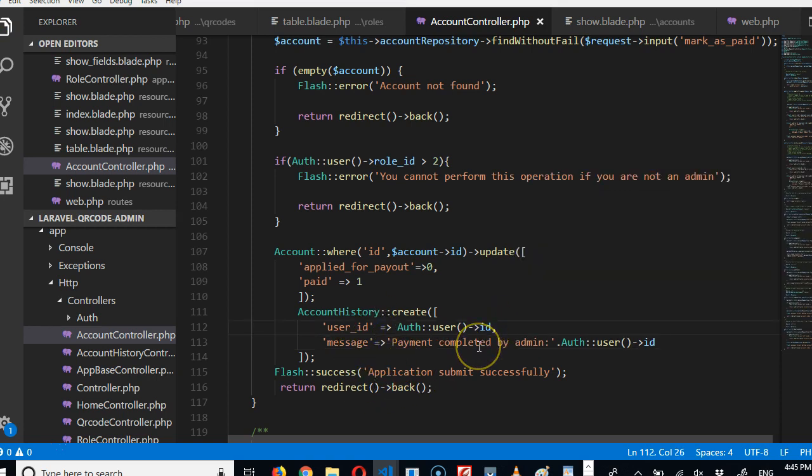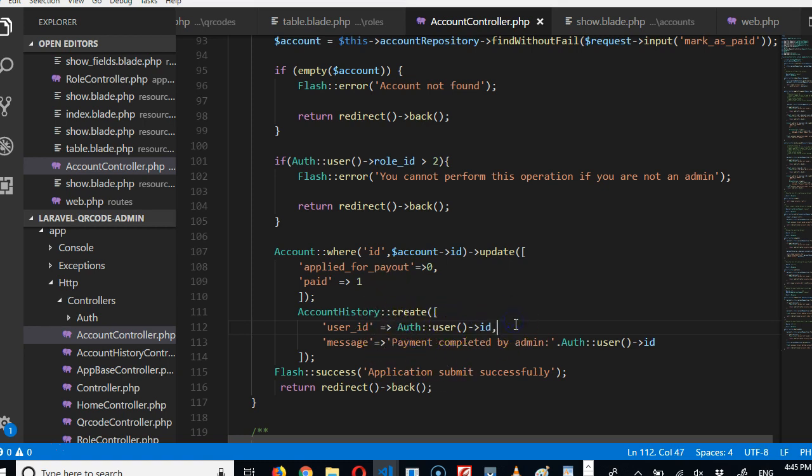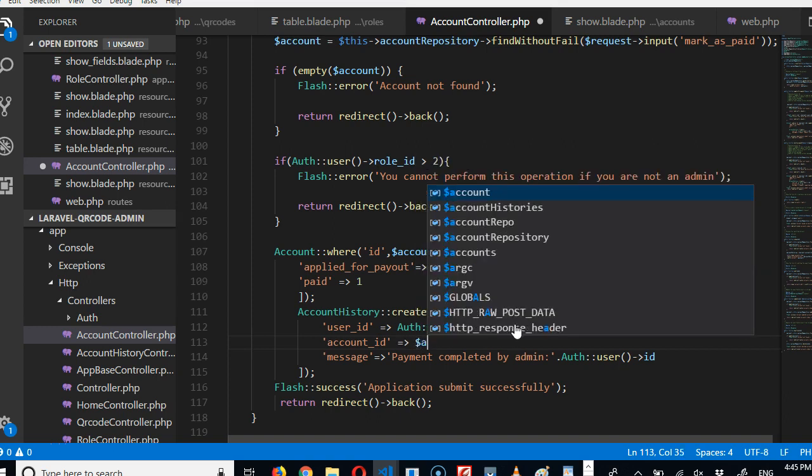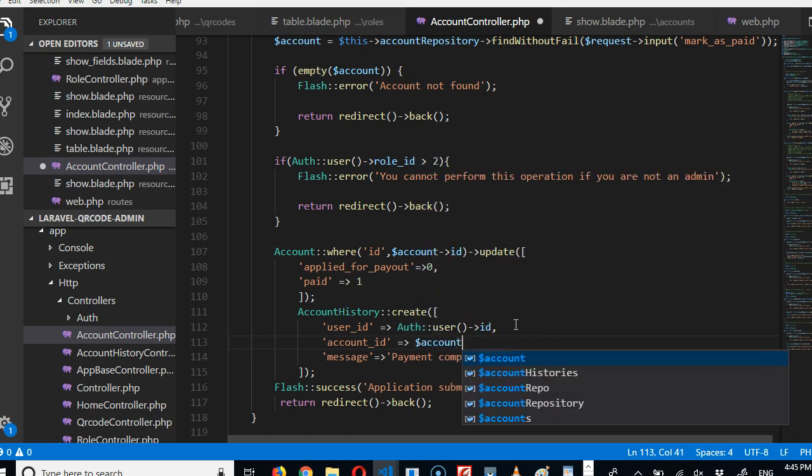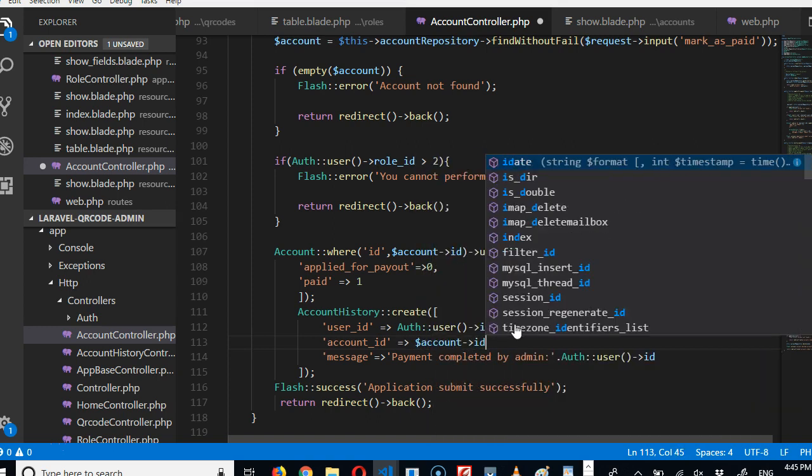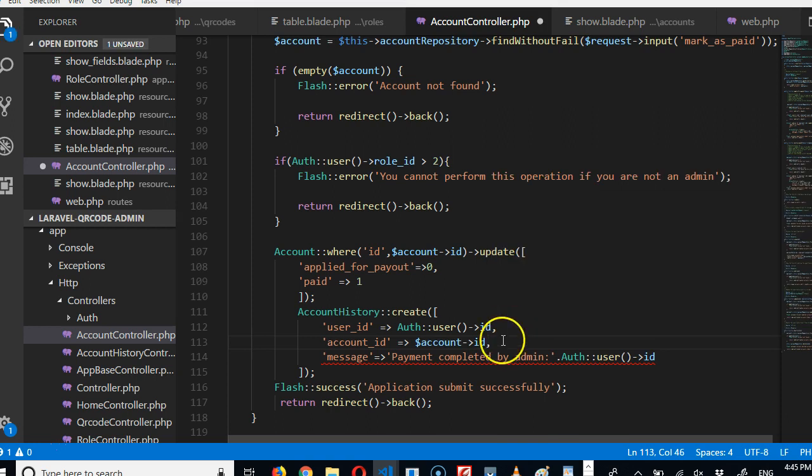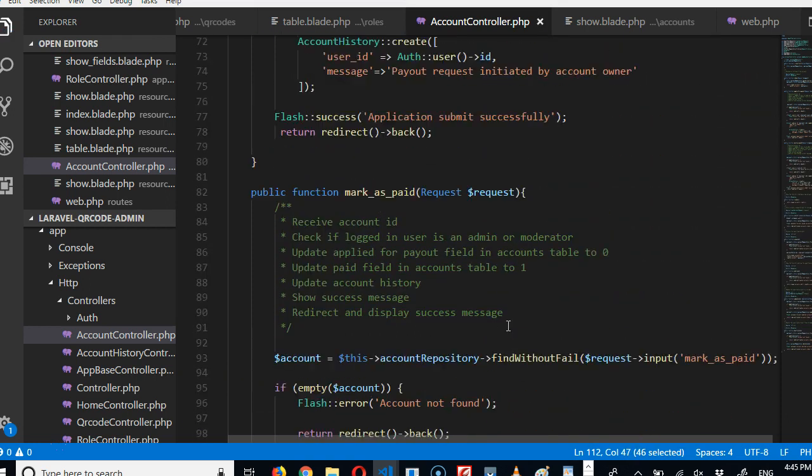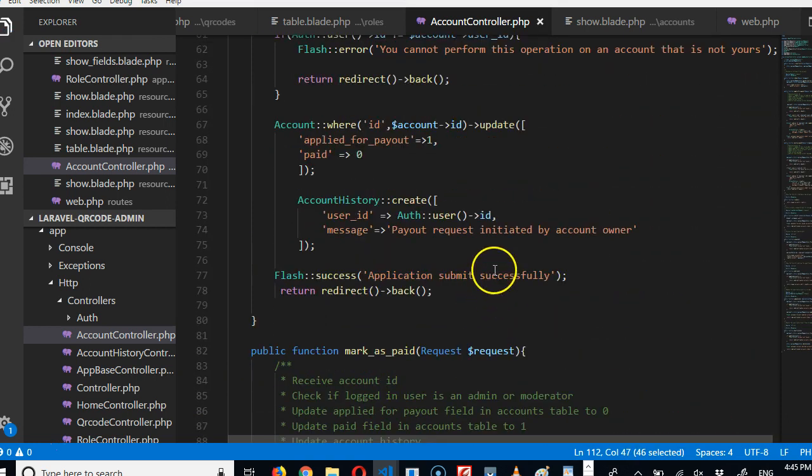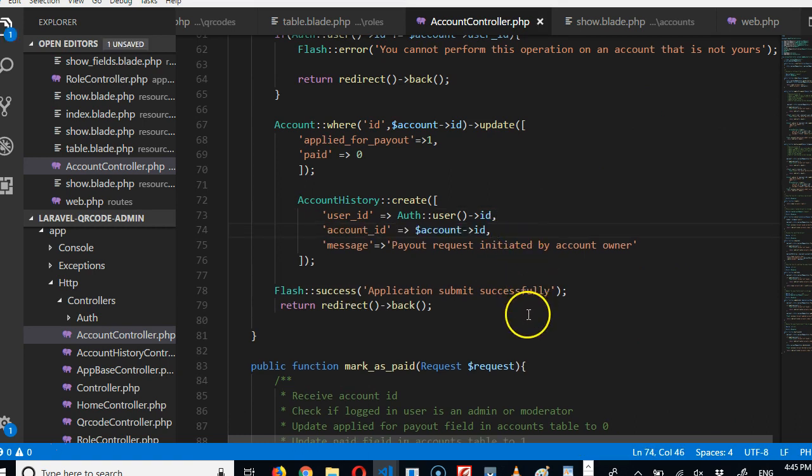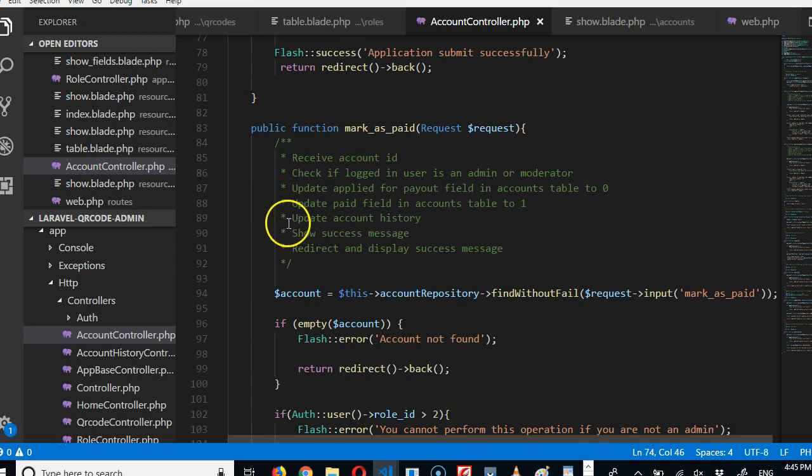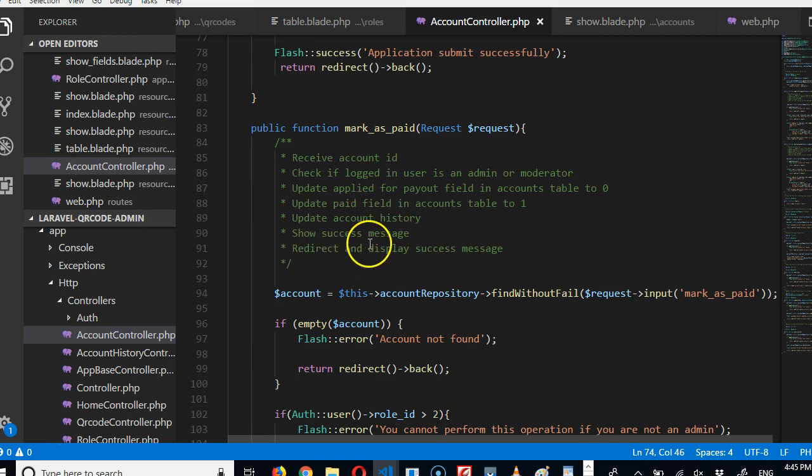Now the account history needs to be tied to this account. So we're gonna do account, account ID, ID beautiful, comma. Copy this line, still go to the top and add it because every account history needs to be tied to an account. So update account history, which is what we have done.